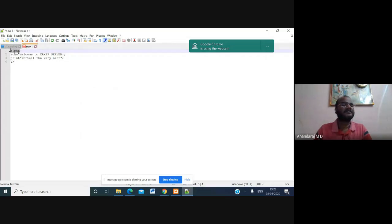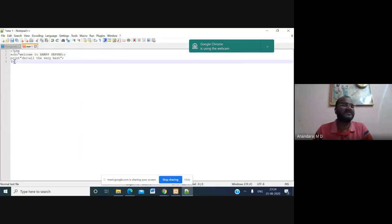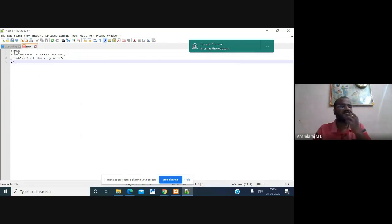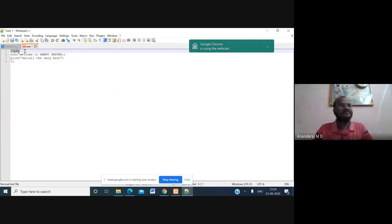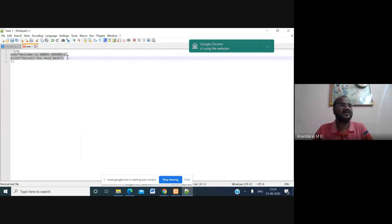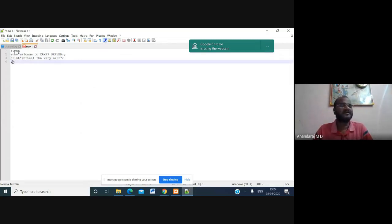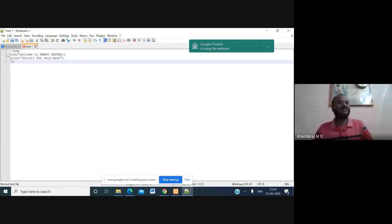The less-than symbol followed by question mark php is the PHP opening delimiter, similar to HTML opening tags, and the question mark greater-than symbol is the closing tag. Since there is no compiler for PHP scripts, the browser acts as the compiler — it recognizes everything after the opening delimiter as PHP code until it sees the closing tag.